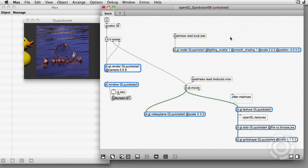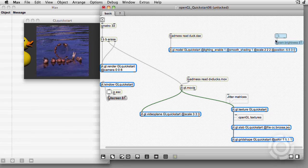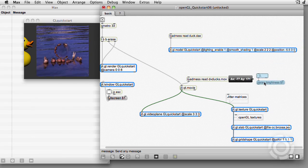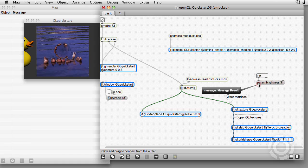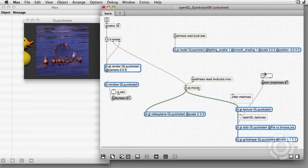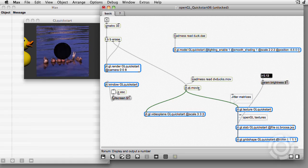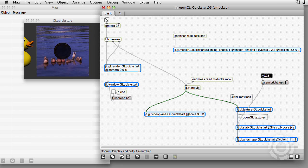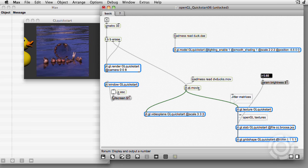Parameters can be changed with a param message, followed by the name of the parameter and its value. Now we are controlling brightness using the GPU.